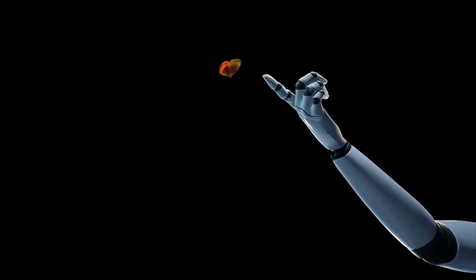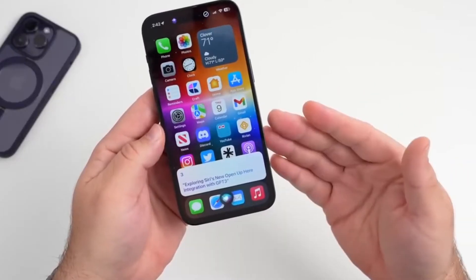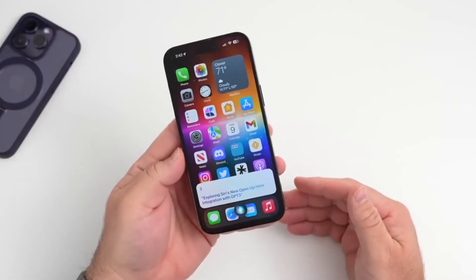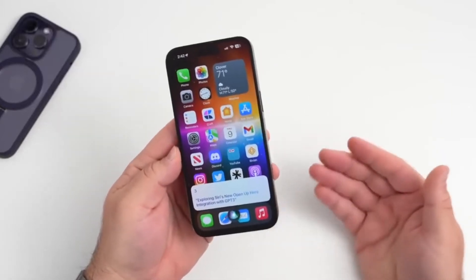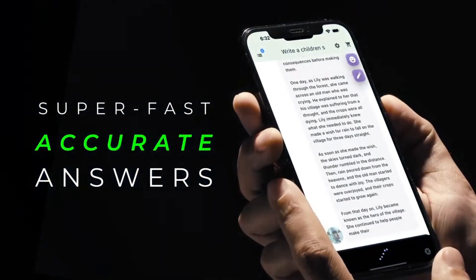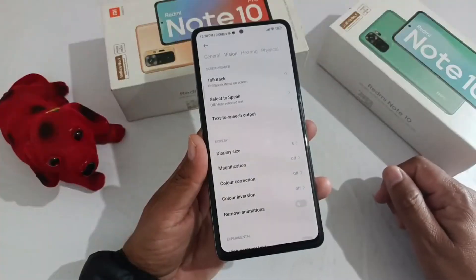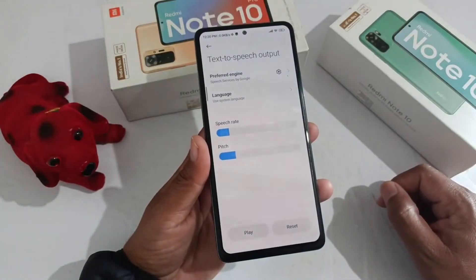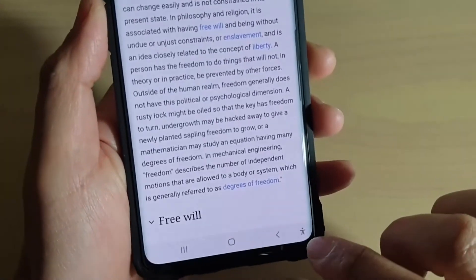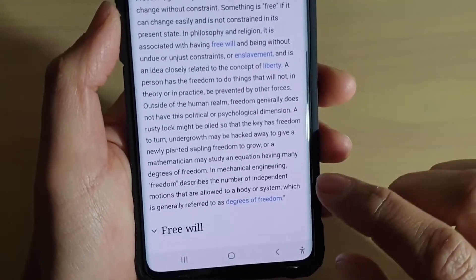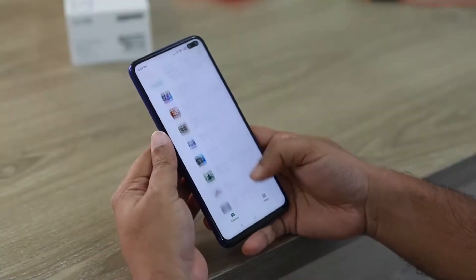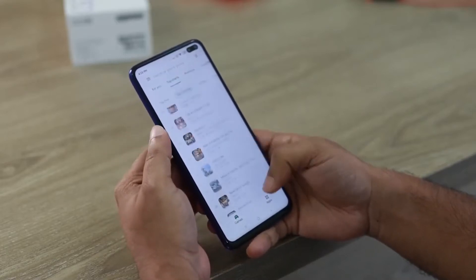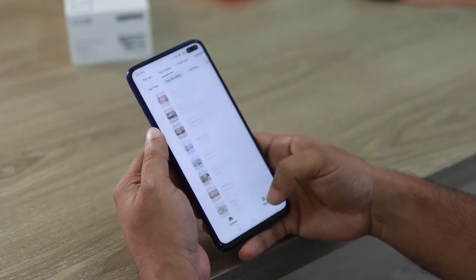Listening to ChatGPT's response. After you've spoken your query, ChatGPT will process your input and generate a response. You'll see the text version of the response on screen. If you prefer to hear the response, you can enable the text-to-speech feature on your Android device. Most Android devices have this feature built in. If you're not sure how to enable it, a quick internet search for 'Android text-to-speech' will guide you through the process.